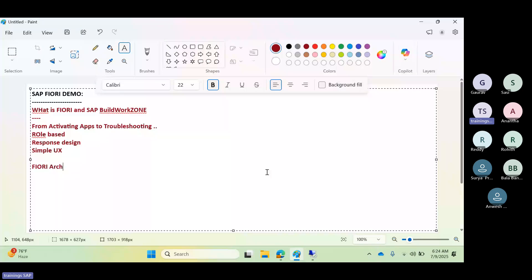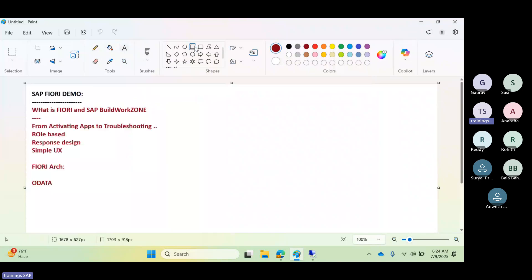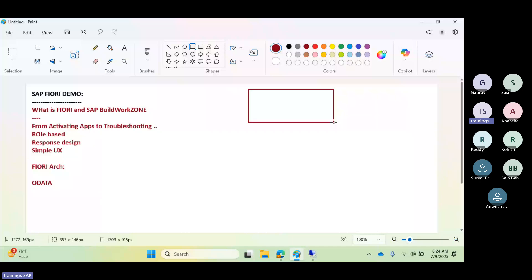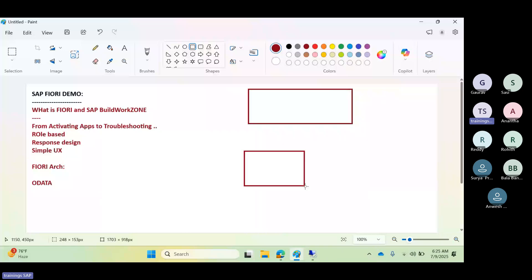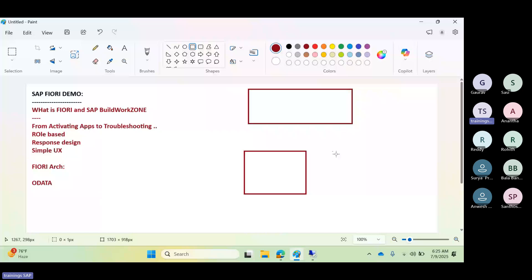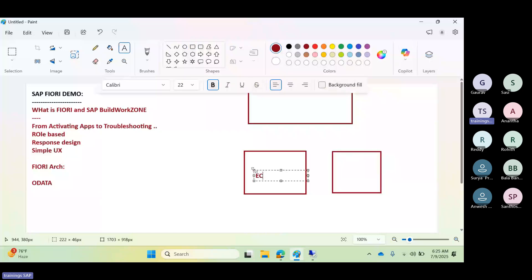We will also discuss the Fiori architecture in detail in the regular classes. Fiori runs on SAP NetWeaver Gateway, embedded with the Fiori front-end server. It interacts with S/4HANA and ECC back-end systems via OData services. So the front end consists of the Fiori Launchpad and UI apps, while the back end consists of your SAP systems — either ECC or S/4HANA.